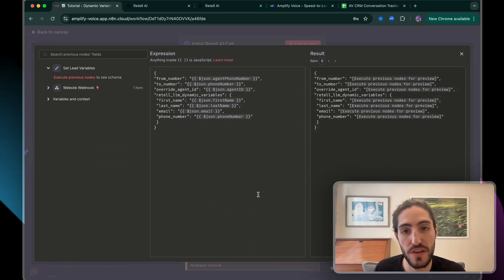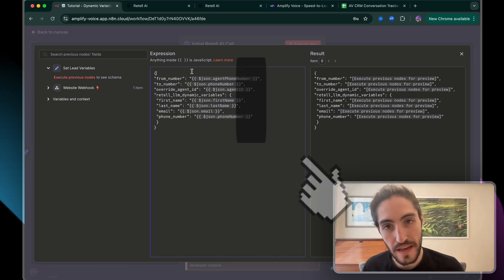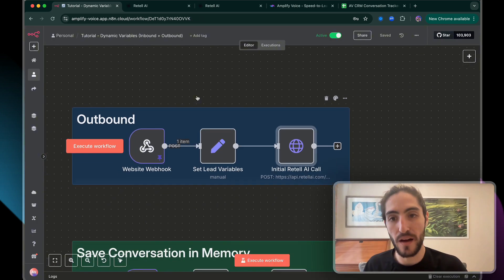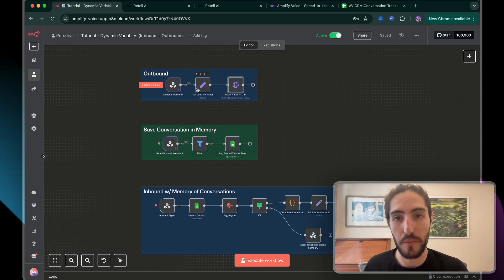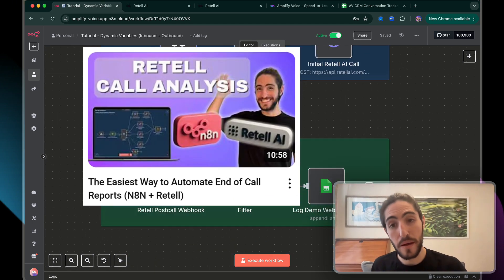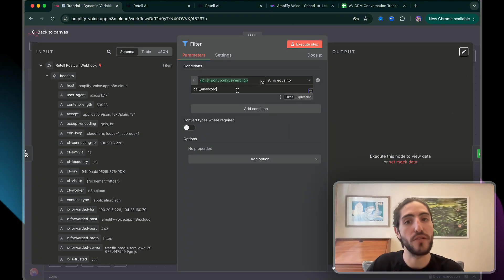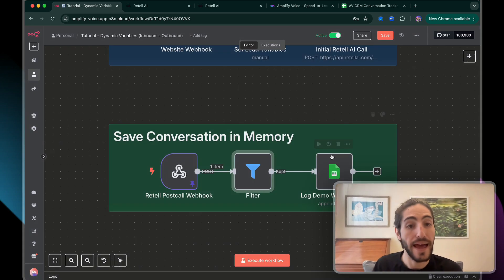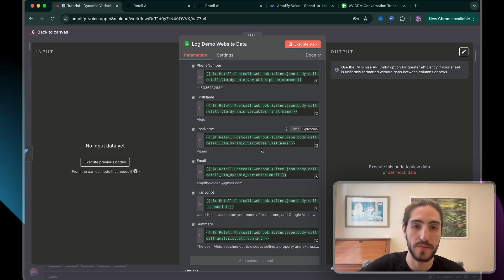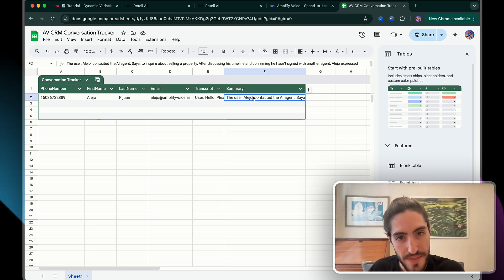The only missing part is this JSON. You don't need to write this letter by letter yourself — you can get this template in our school community, where we'll give you the complete workflow for this inbound/outbound customer memory. That's all that outbound agent is. Then, as I showed in my previous video about end of call reports, we're filtering the end of call reports such that we only get the call analyzed, and then we log that data into Google Sheets. We usually do this with Go High Level or HubSpot, but I want to make these tutorials accessible for everybody.